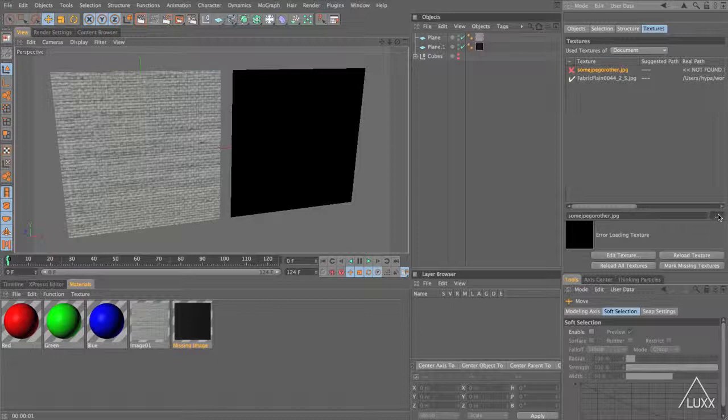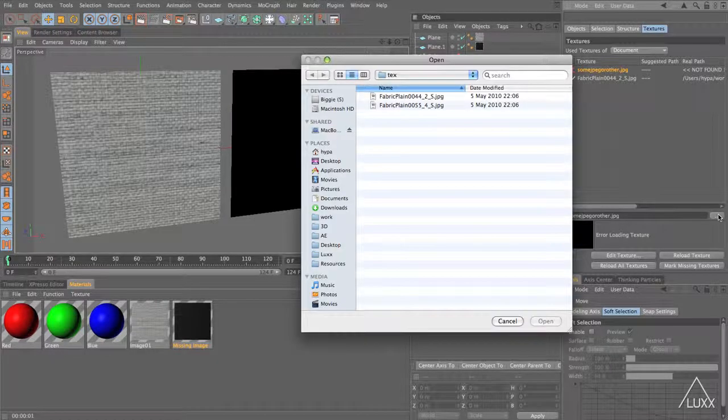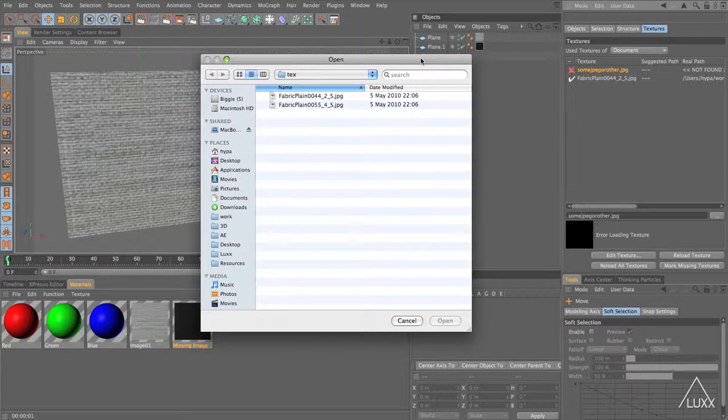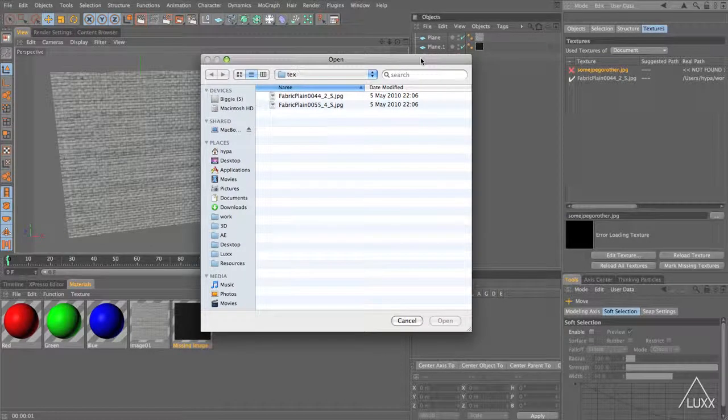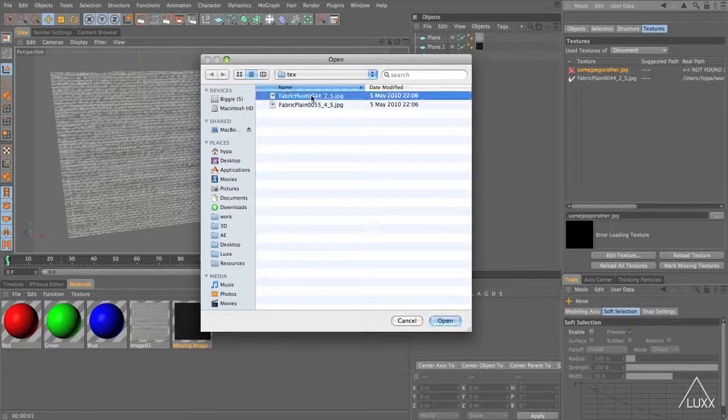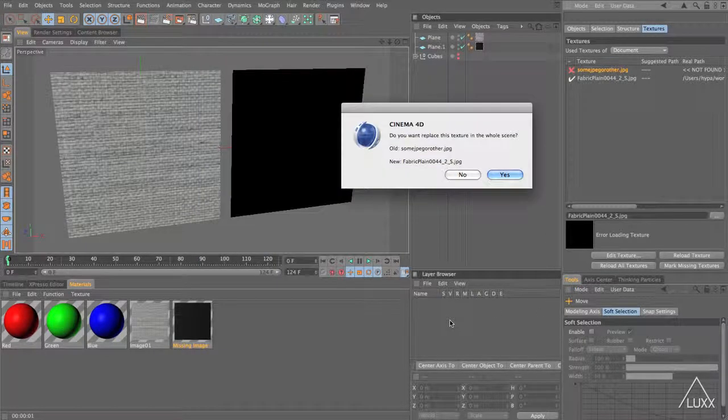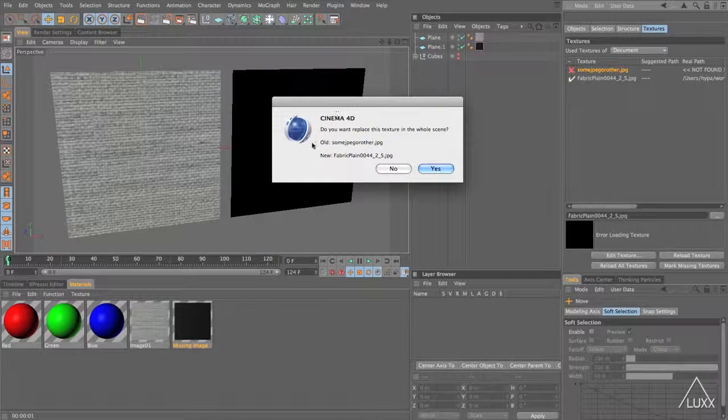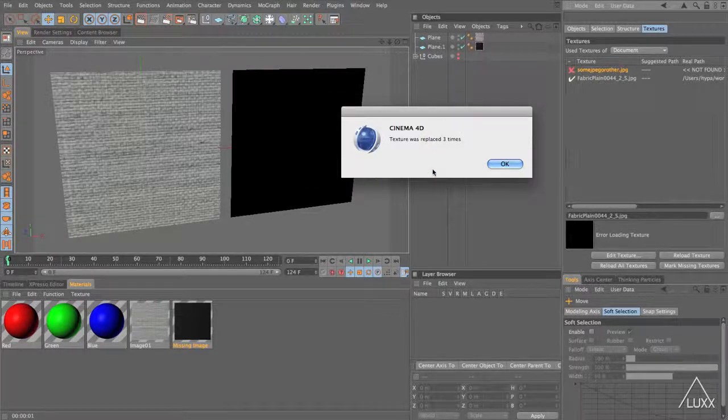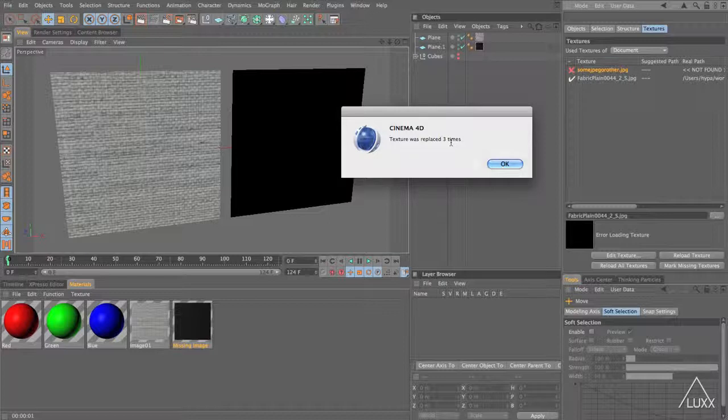Once you click the button a dialog will pop up and you then navigate to the texture that you'd like to find. In this example here I'm going to load in the same texture that I've already used. So let's just click open. It will then prompt you if you want to replace that texture in the whole scene and I'm going to click yes and it will tell you it's replaced a certain number of times. In my example three times.